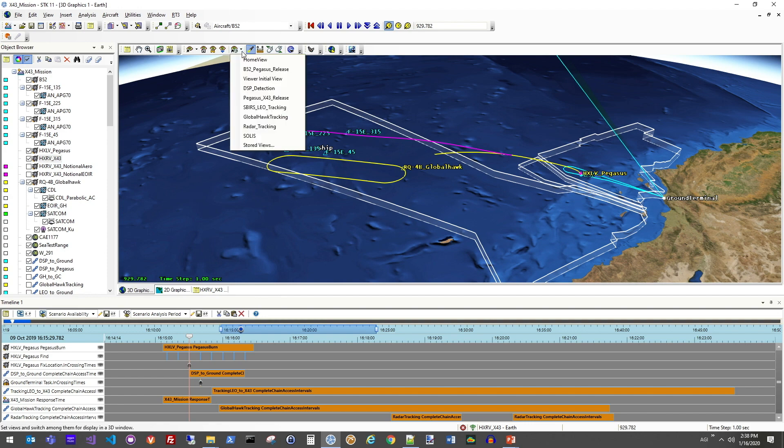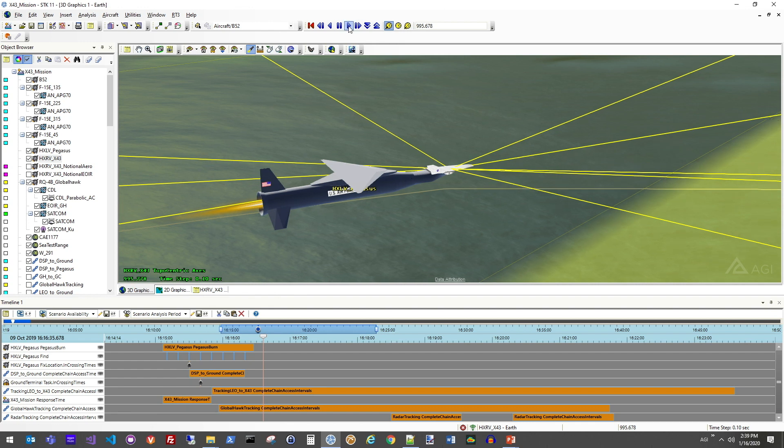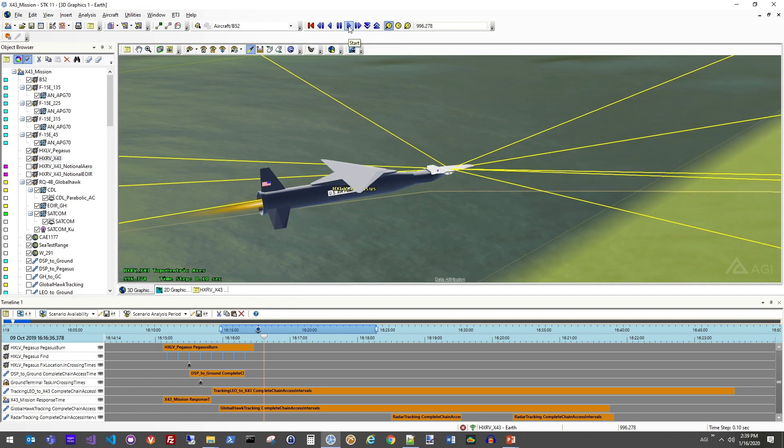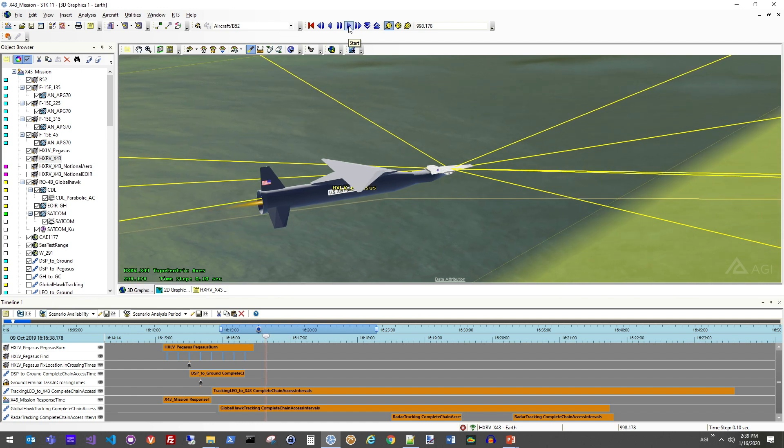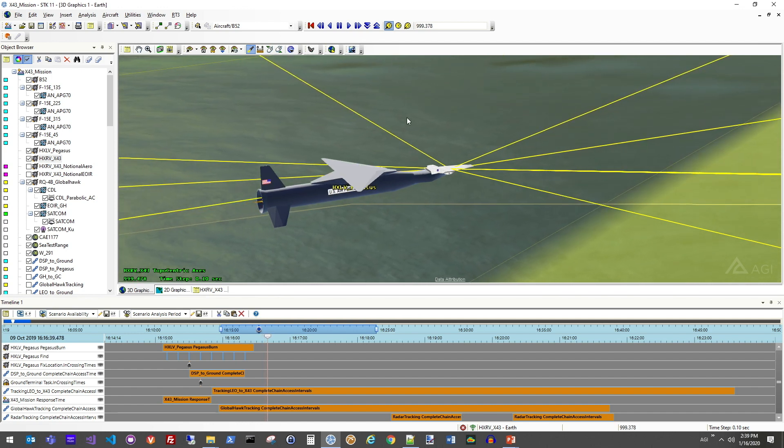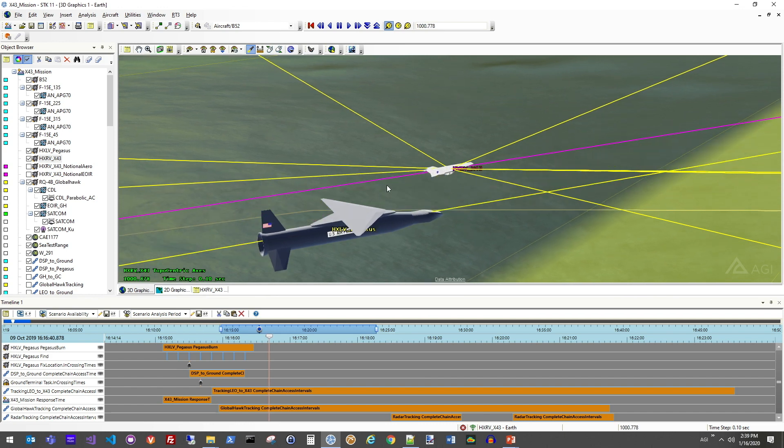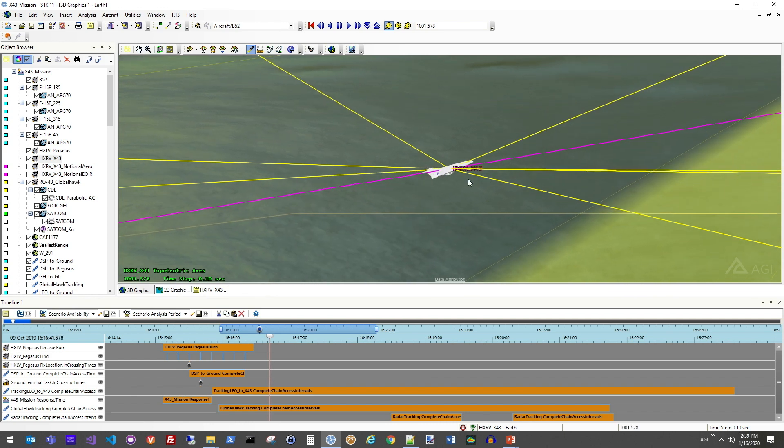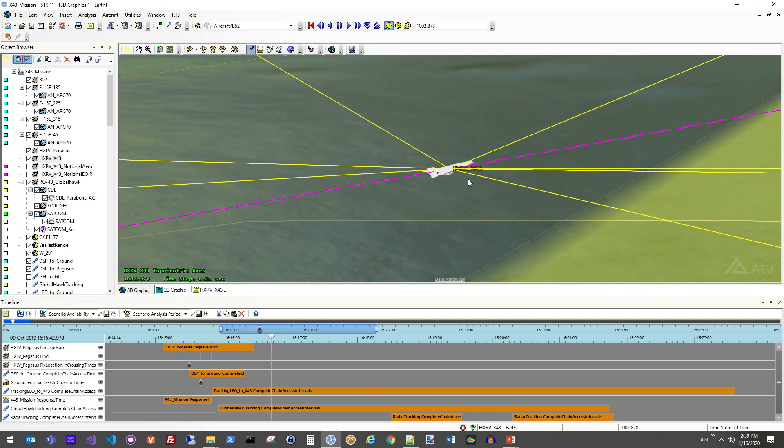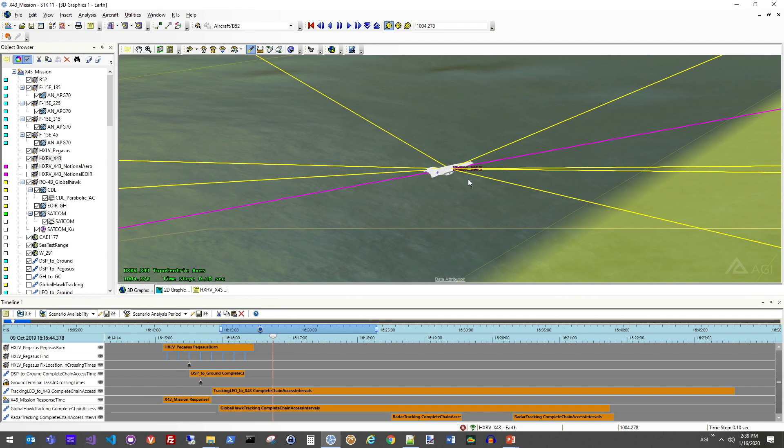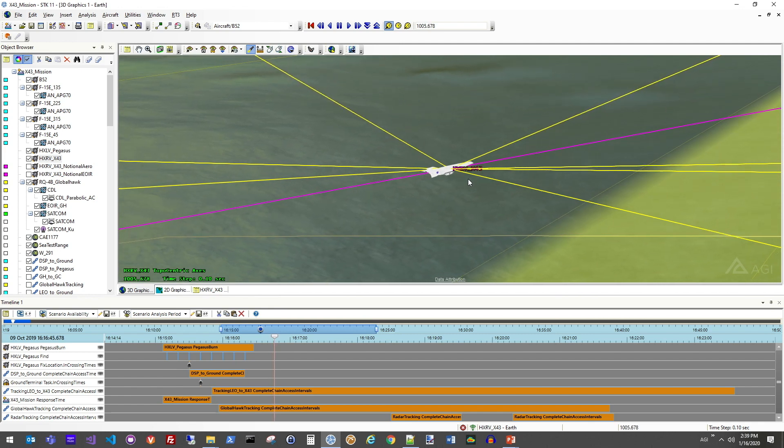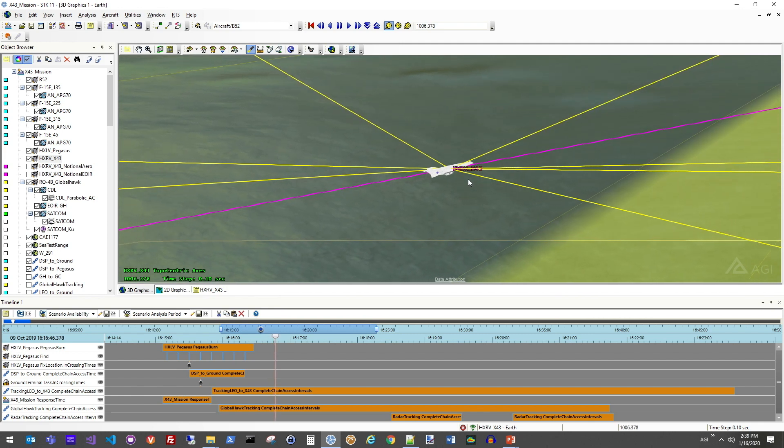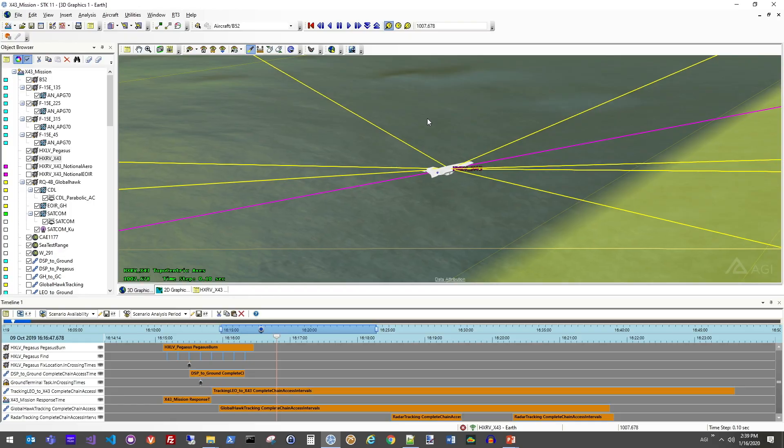So let me go ahead and jump our view here to the release of that X-43. Here's the Pegasus launch vehicle that's carrying that. And at some point in time, the aircraft will eject off of the thrusting body here. And we go into our glide mode, again, based off of the aerodynamic performance values solved for in the CFD analysis.